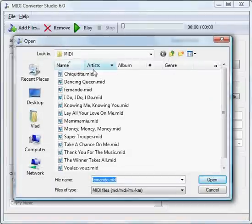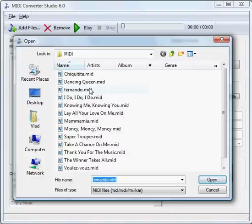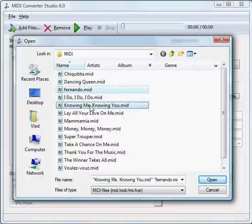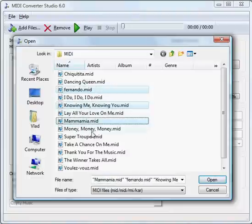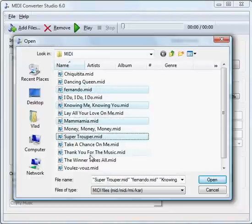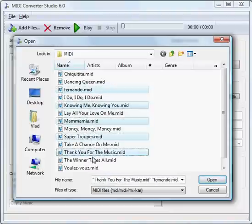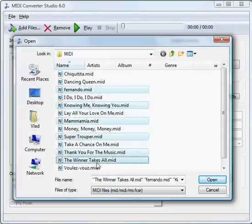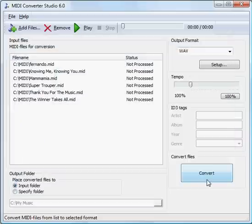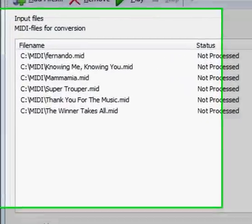Select some MIDIs to convert and click Open. Here they are in the list.